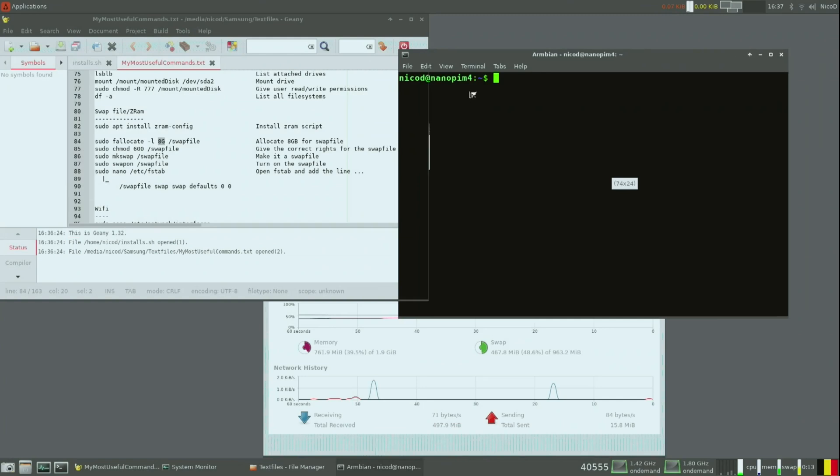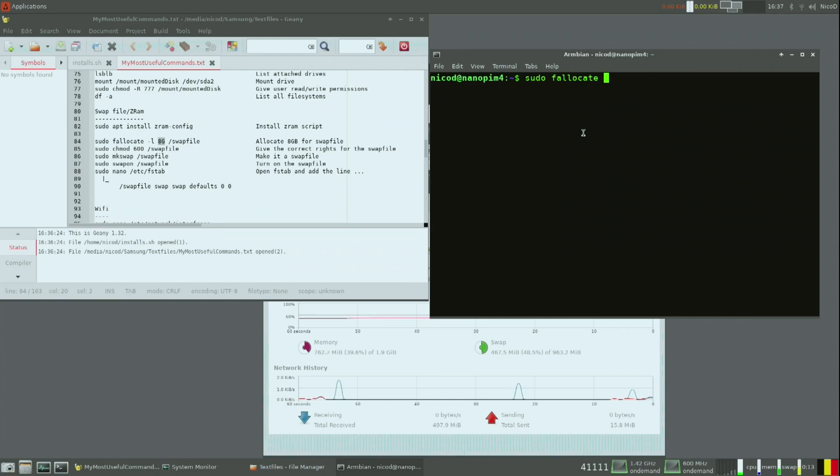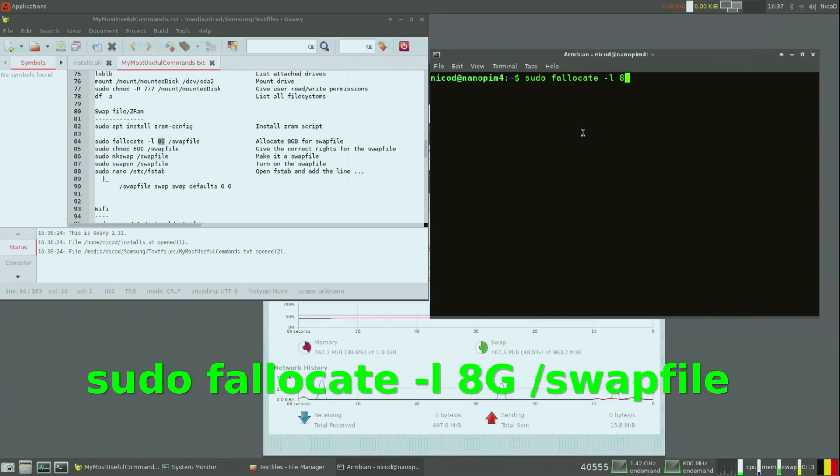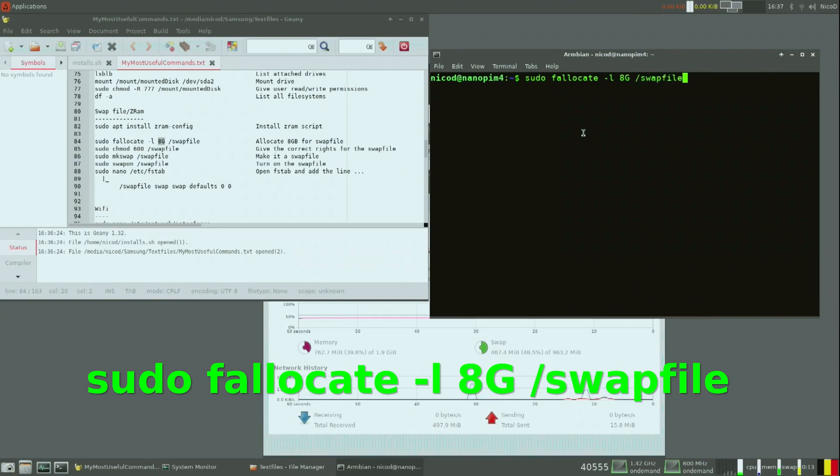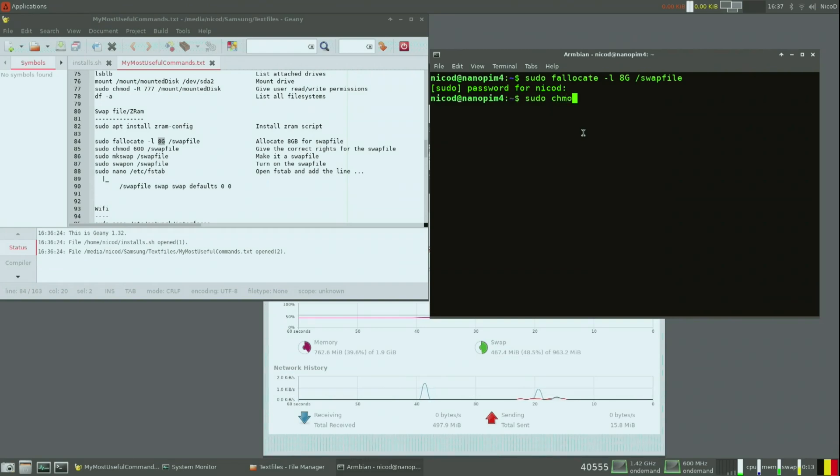Now let's create a swap file. Here is my text file again, so you can download it in the description below. All you have to do is written in there. The first command is fallocate, so it creates a file of 8 gigabytes called swap file. You can make this a size you want yourself of course. If 4 gigabytes is enough for you then 4 gigabytes is okay.